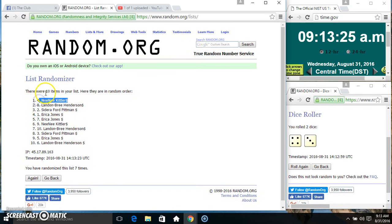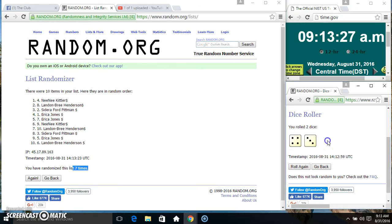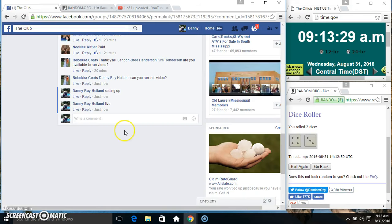Spot 4, Ms. NeNe Keller. 10 items, 7 times, 7 on the dice. Congrats Ms. NeNe.